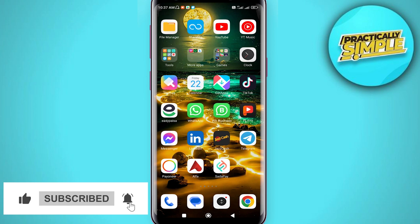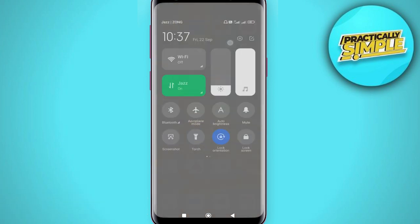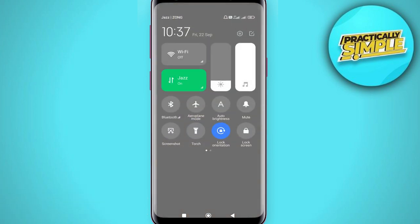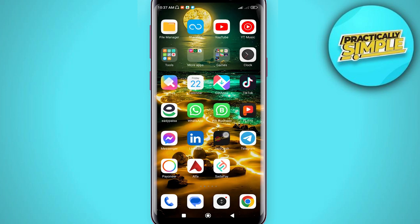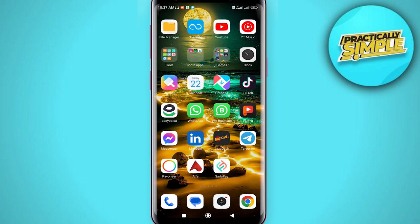First of all, scroll down from the top and you will see these options. You can see the Airplane Mode option — just tap on it and wait a few seconds, then tap on it again.